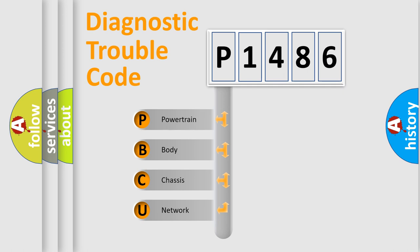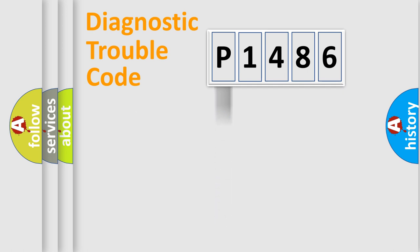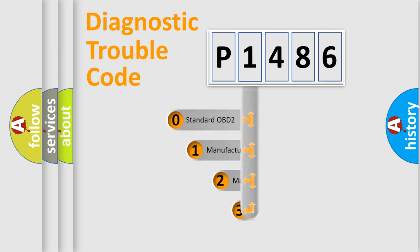We divide the electric system of automobile into four basic units: powertrain, body, chassis, and network. This distribution is defined in the first character code.